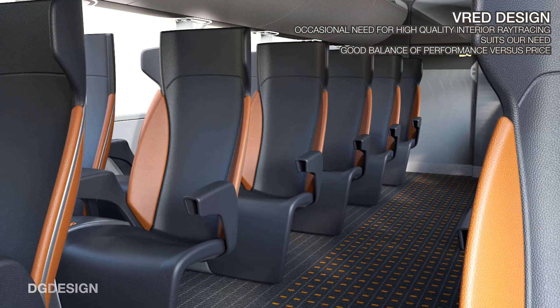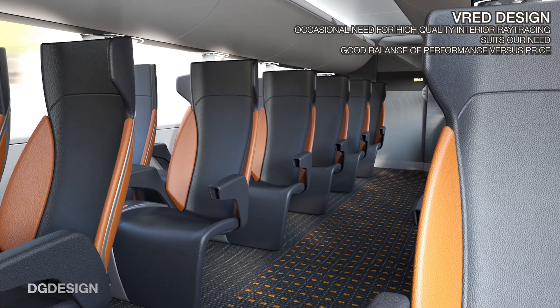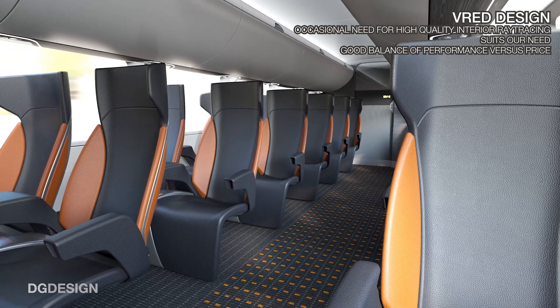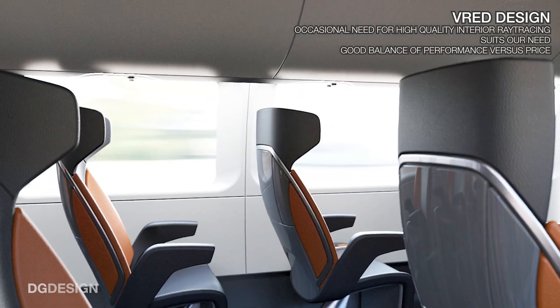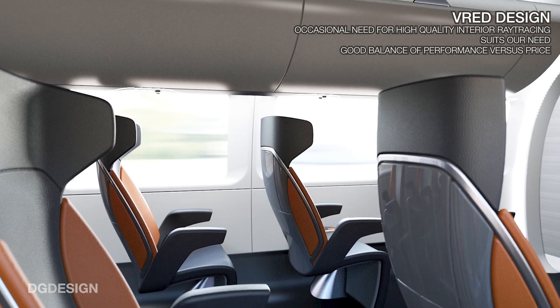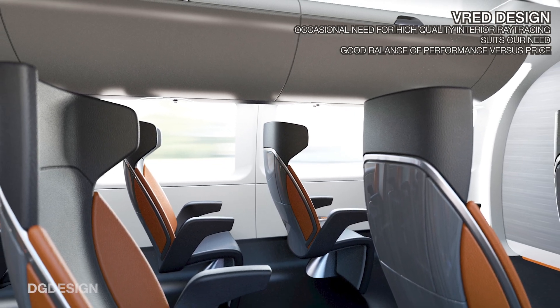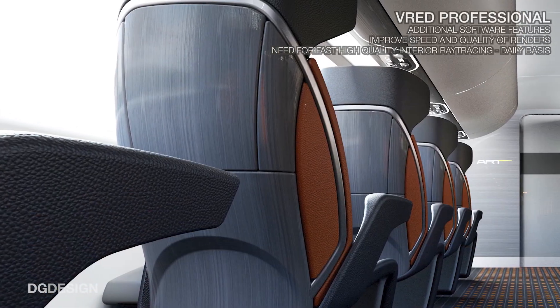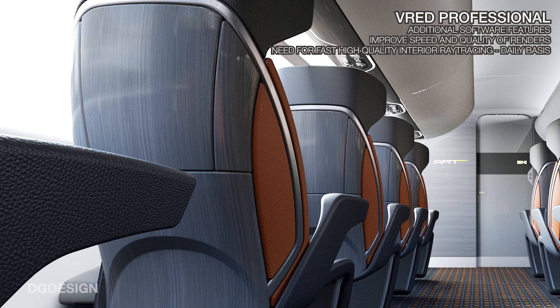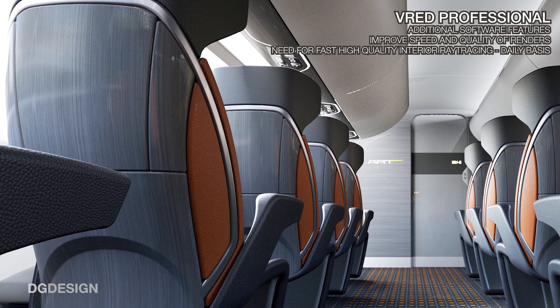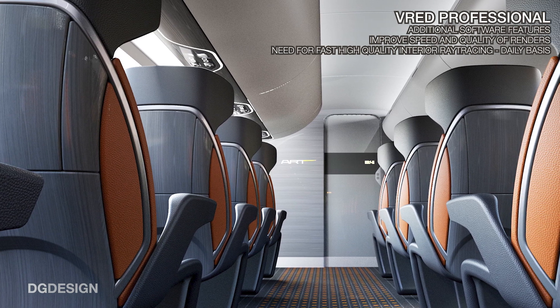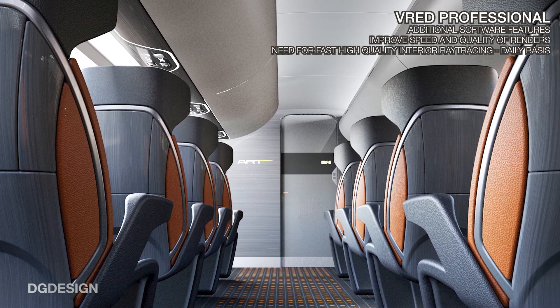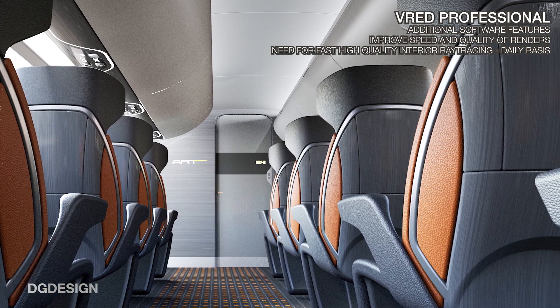Now at DG Design, our requirement to produce presentation quality ray traced interior renders is not a constant. We're not needing to do it all the time. So that's why we chose VRED Design. It gives us a good overall mix of software performance versus price. There are more advanced versions of VRED which include additional features and options designed to improve the speed and the quality of ray traced interior rendering. These are probably more suited to companies needing very fast ray traced results almost on a daily basis.